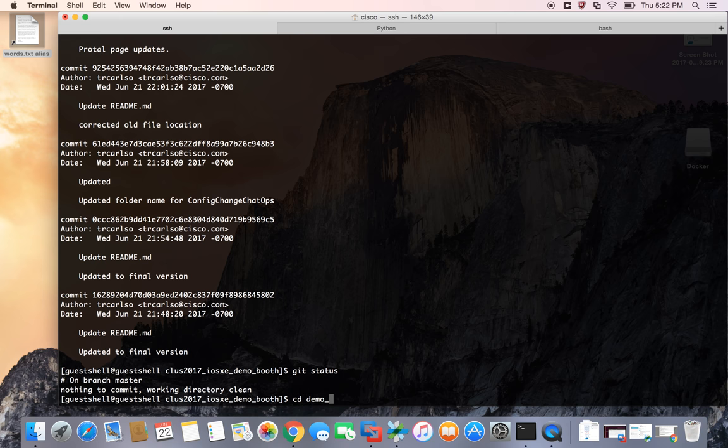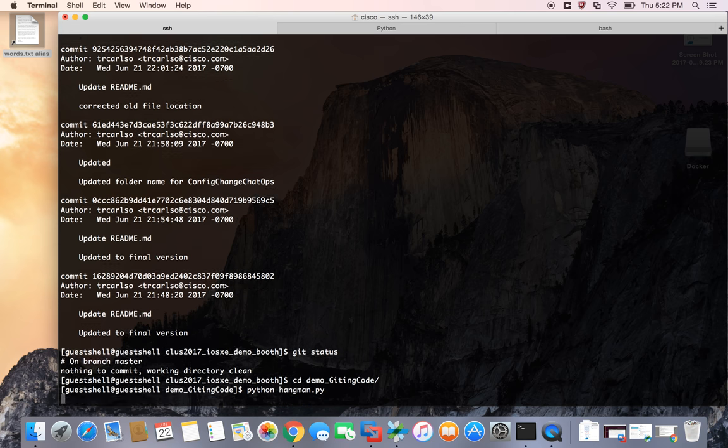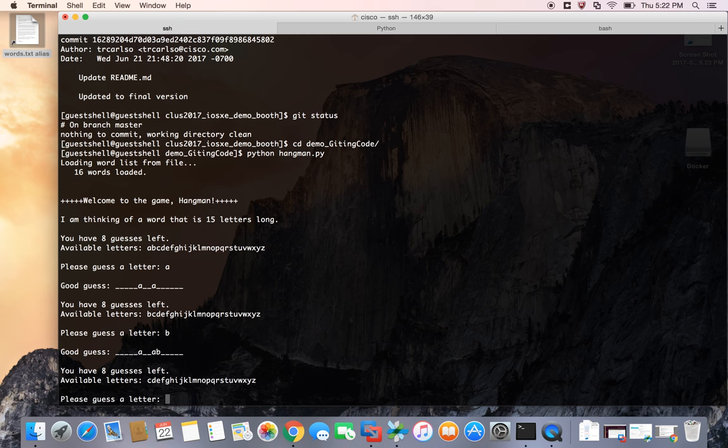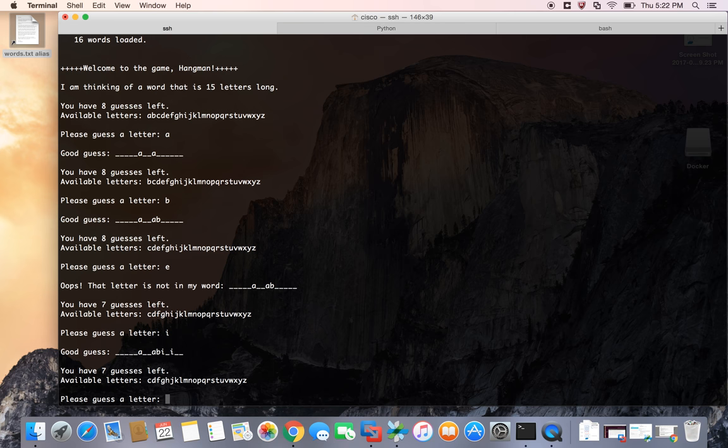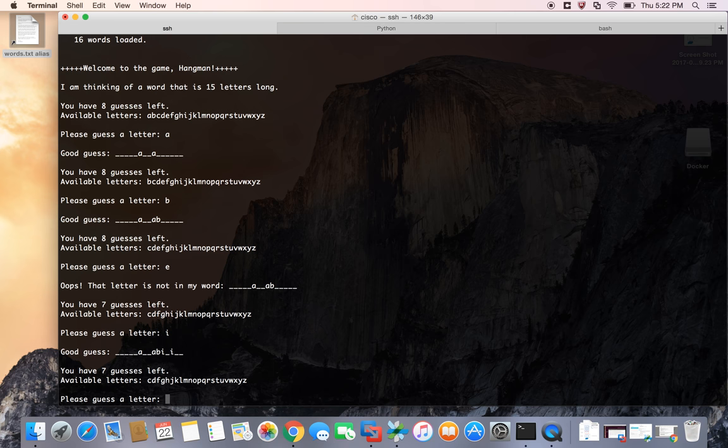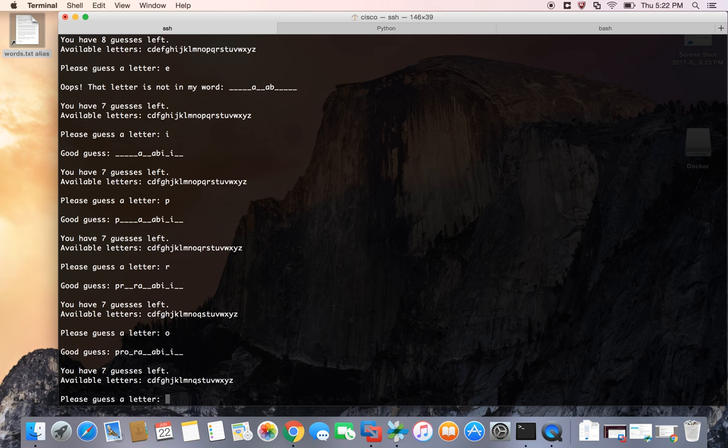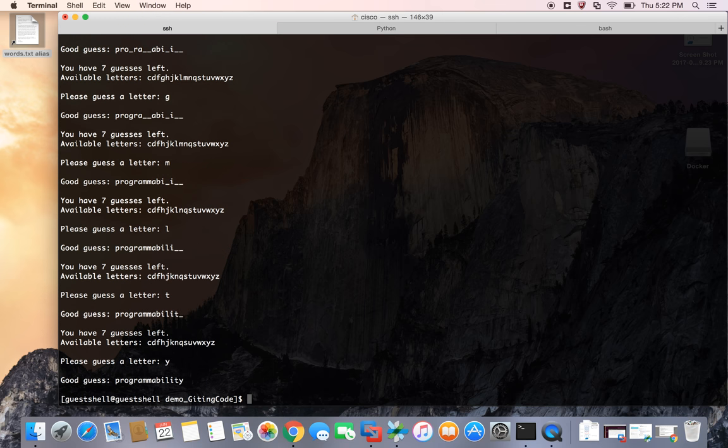And so what I want to do is actually go ahead and let's just launch a Python script. In this case it's a hangman game and I'm just going to do a couple quick guesses. See if I can't guess my word here. It's a long word. Looks like it was programmability. I got that one.